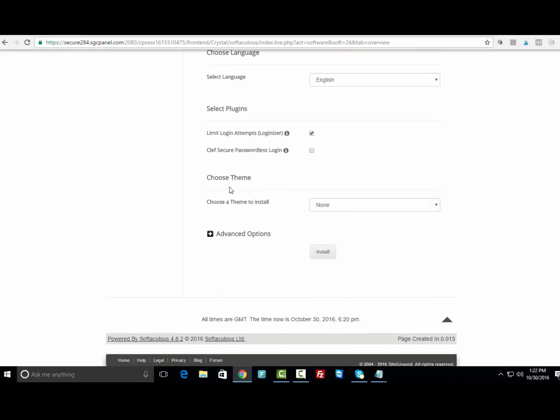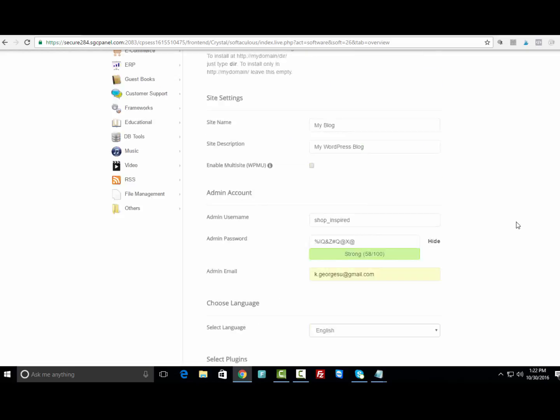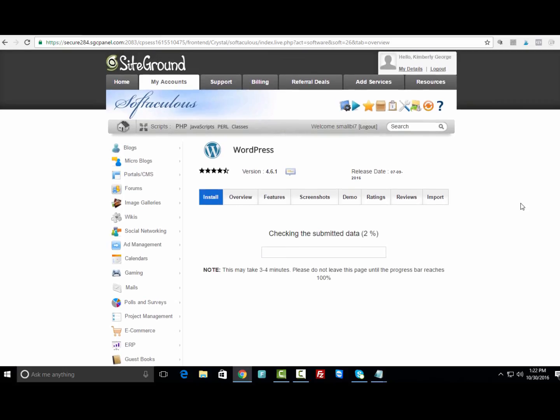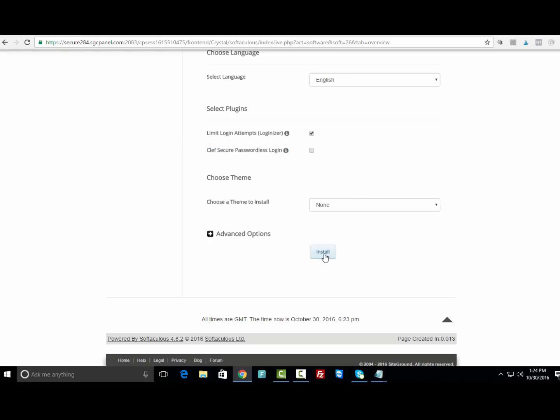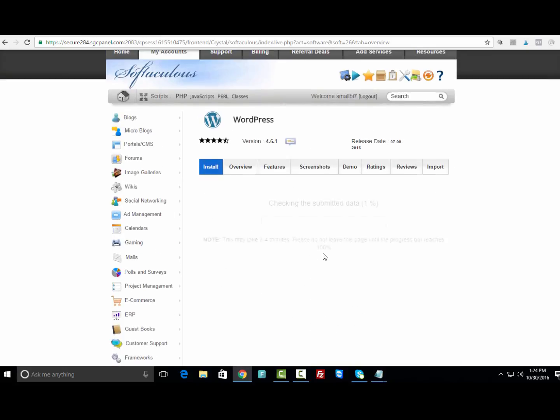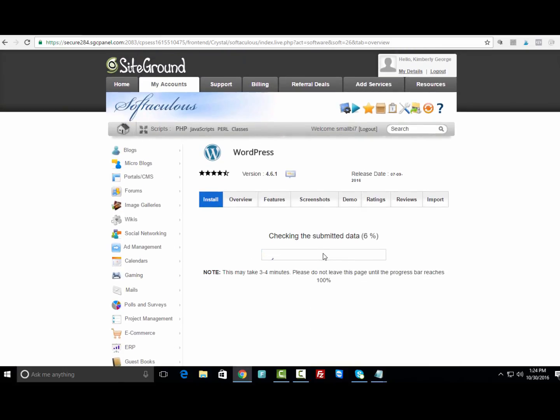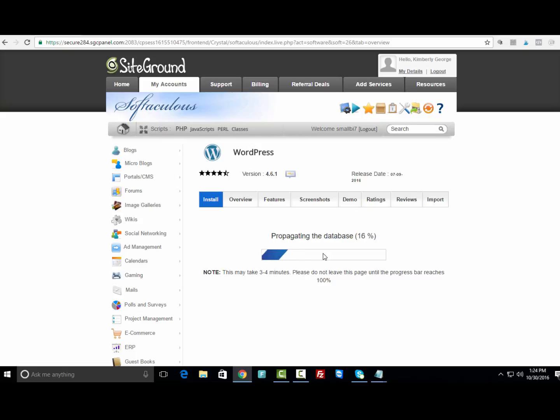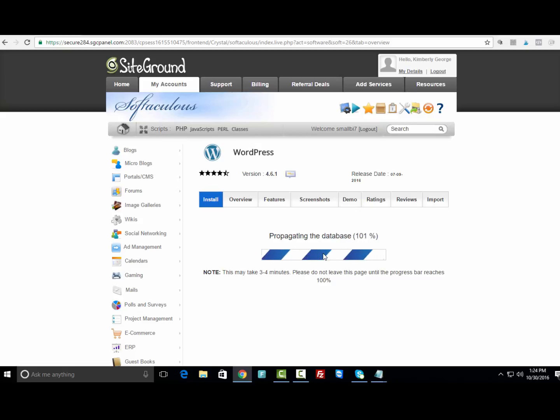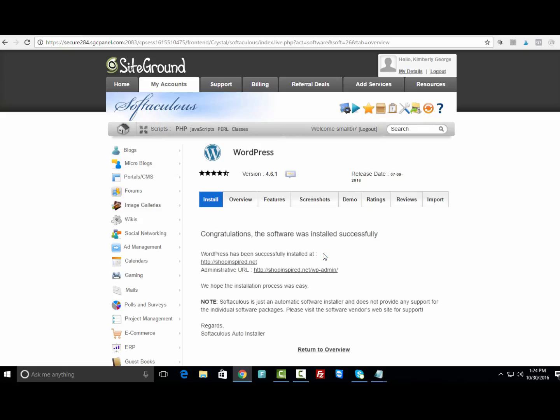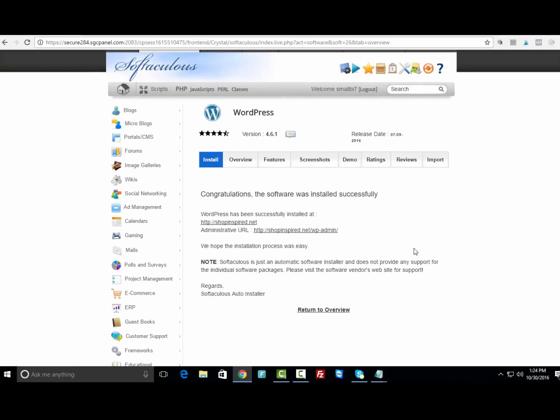Under Choose Theme, we want to leave that as none because we're going to install our own theme. Then click Install to install WordPress onto this domain. It's going to take a few minutes.